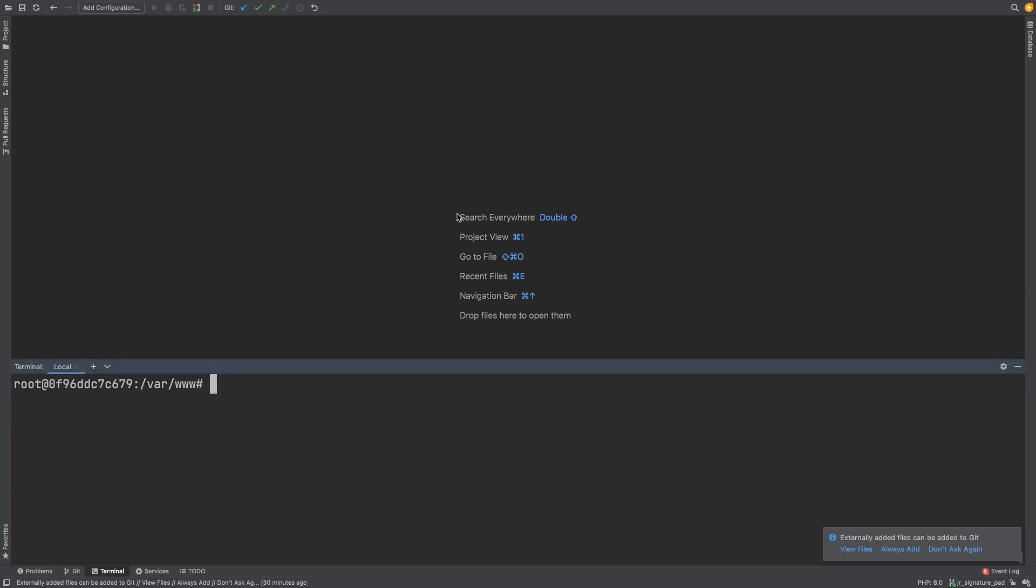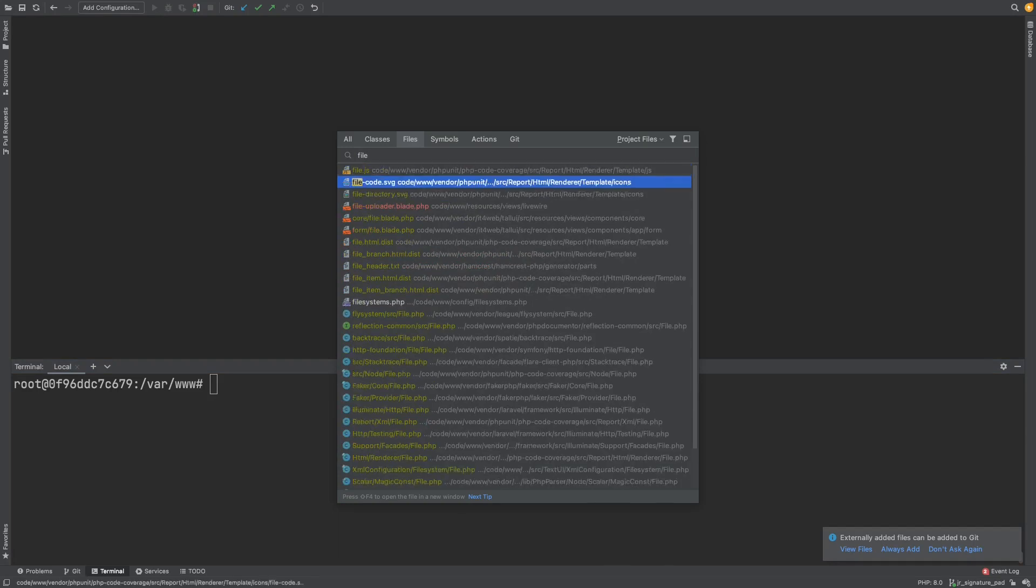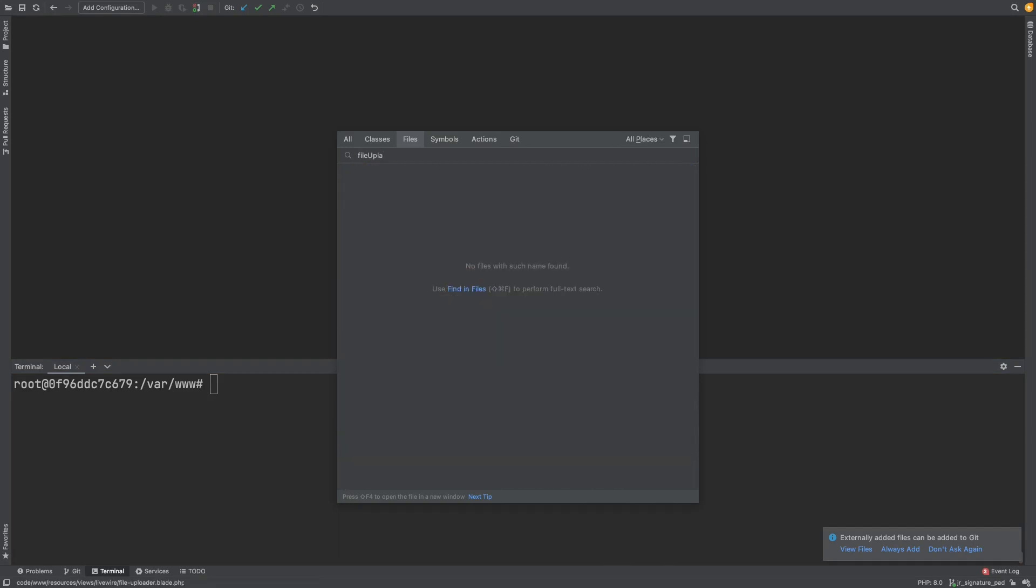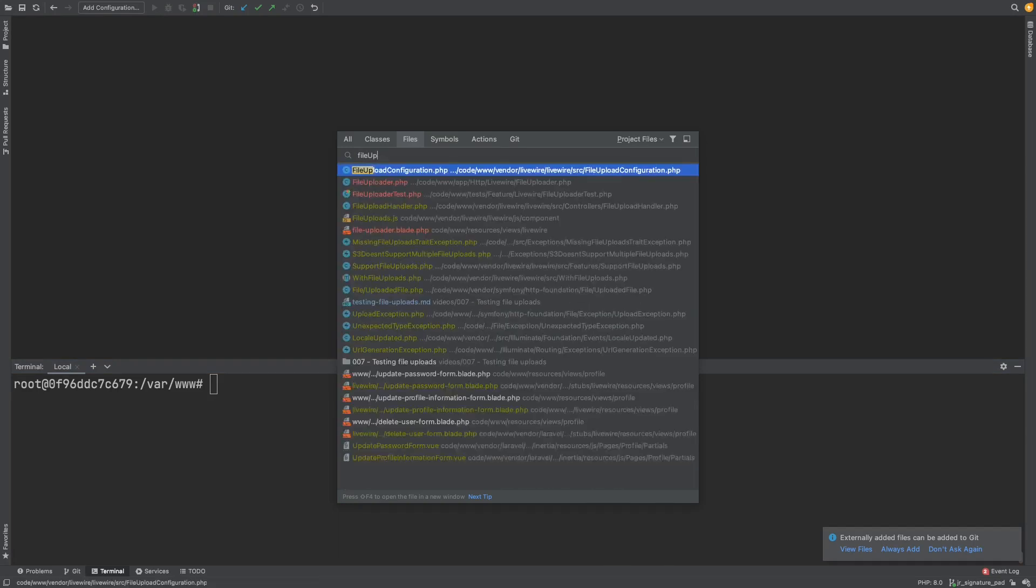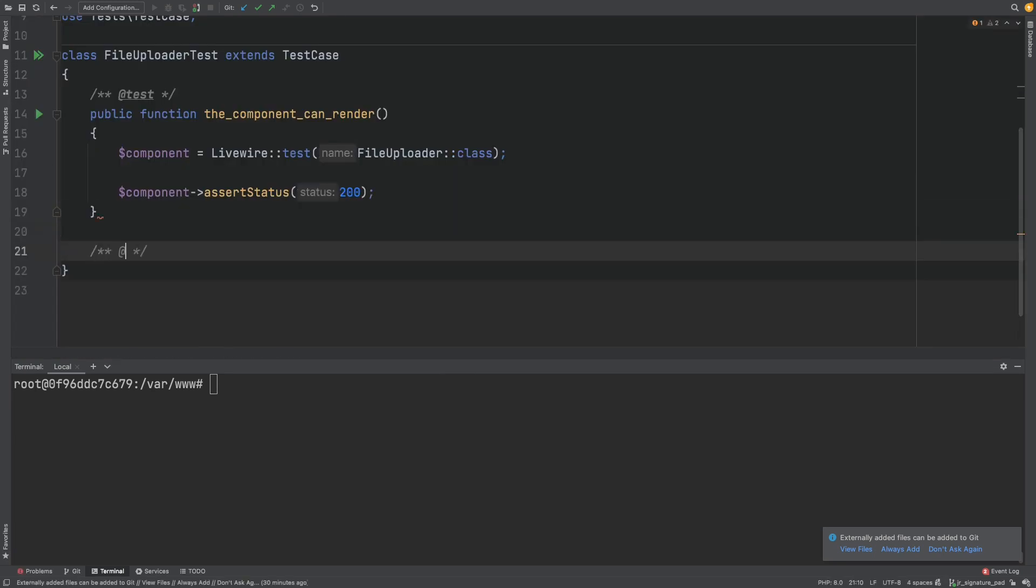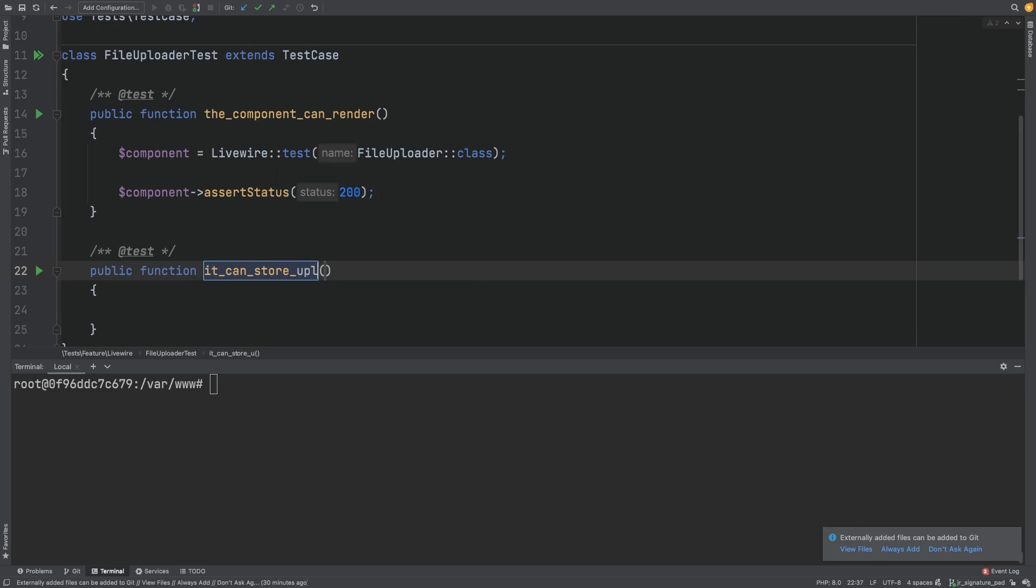Let's head over to our test. Where is it? Over here. Now let's add a test method. Let's call it it can store uploaded files.